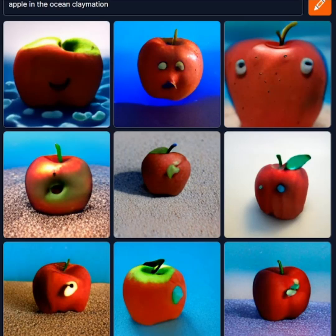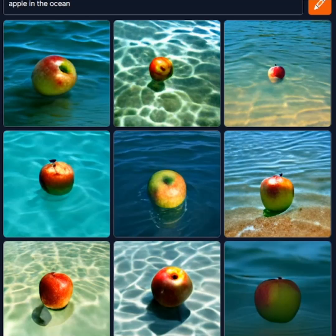For starters, let's ask Crayon to draw us an apple in the ocean. And after a minute or two, Crayon will generate 9 images for us. Yep, those are apples in the ocean.